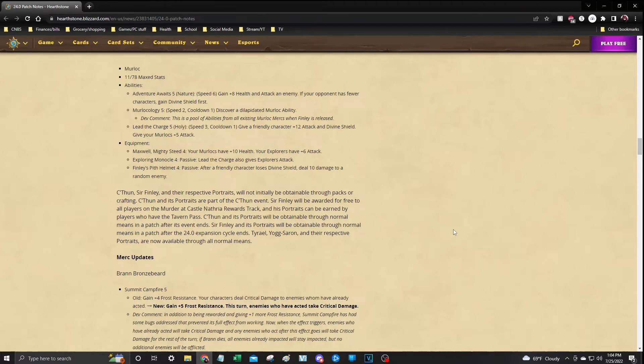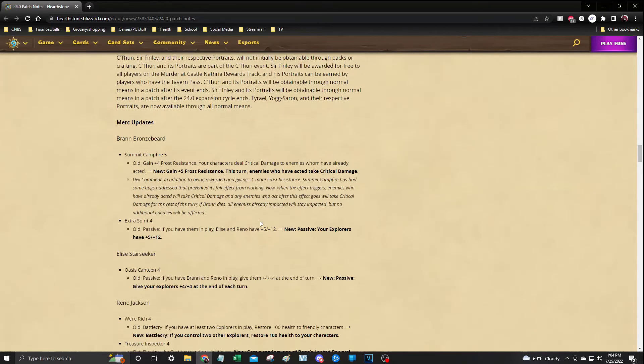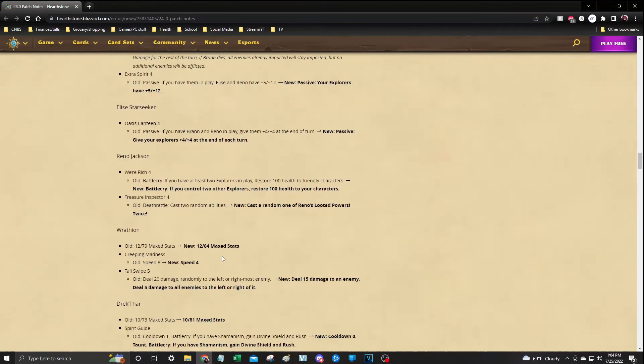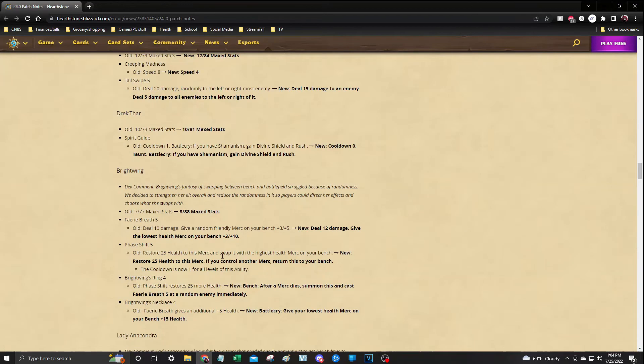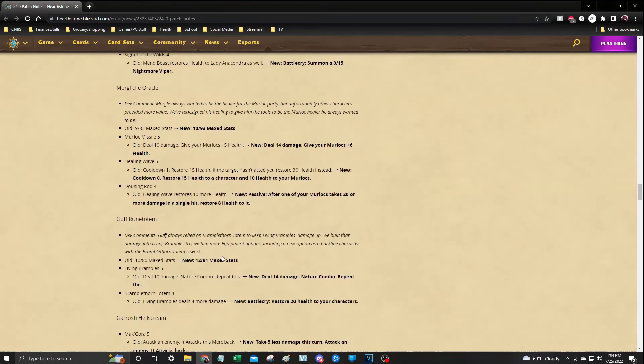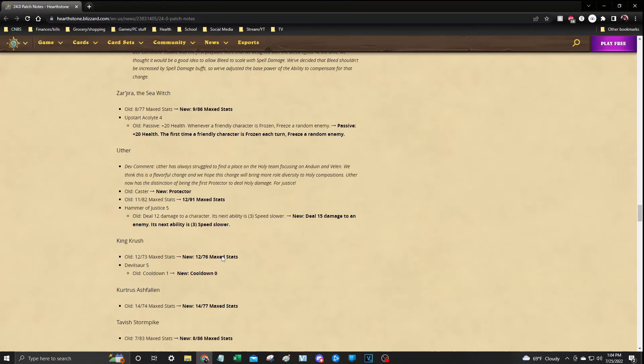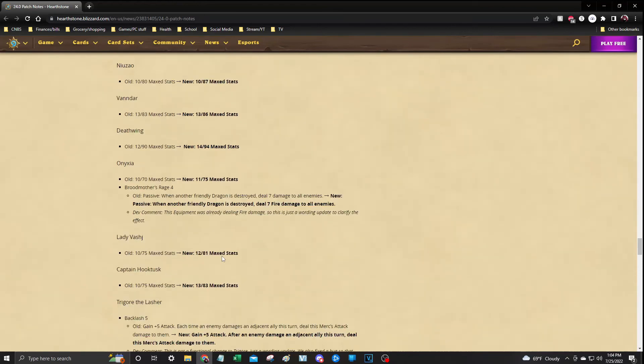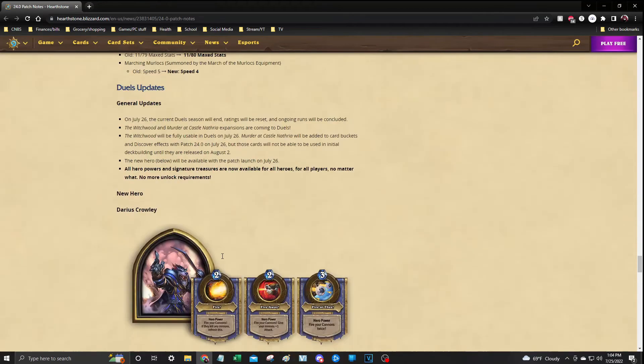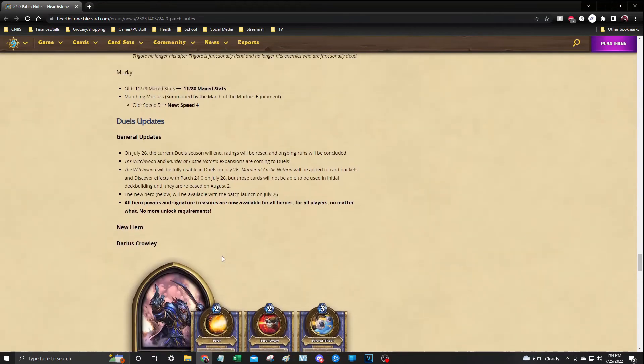So make sure you read up on the updates if you want to know more about the Mercenaries updates. We're going to go ahead and go down because there's more Mercenaries updates with some merc heroes. We're not going to go into it. The next update is going to be update information on the Duels.